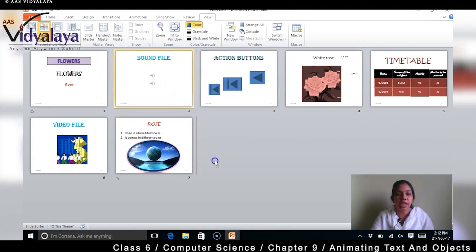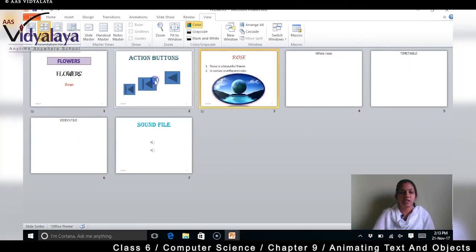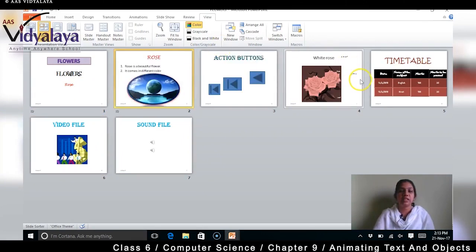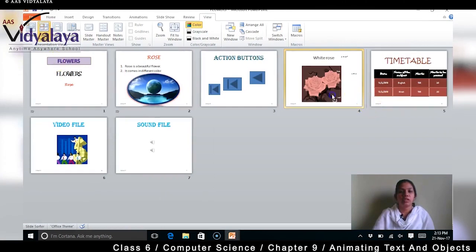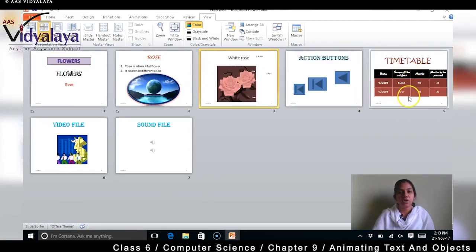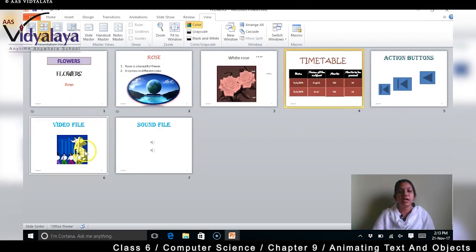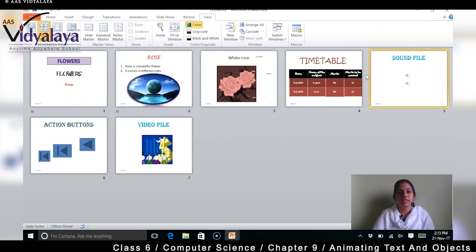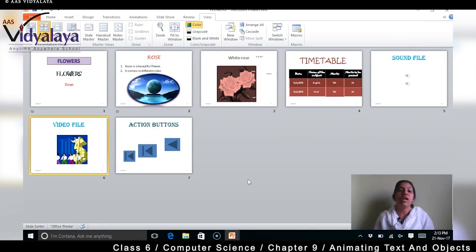In Normal view, slides sit side by side. We can rearrange — for example, place the second slide, the third slide which is the clipart slide, then use Slide Sorter with click and drag. Then the timetable — click and drag. Then the sound file — click and drag. Then the video file — click and drag. We use Slide Sorter to sort and rearrange your slides.